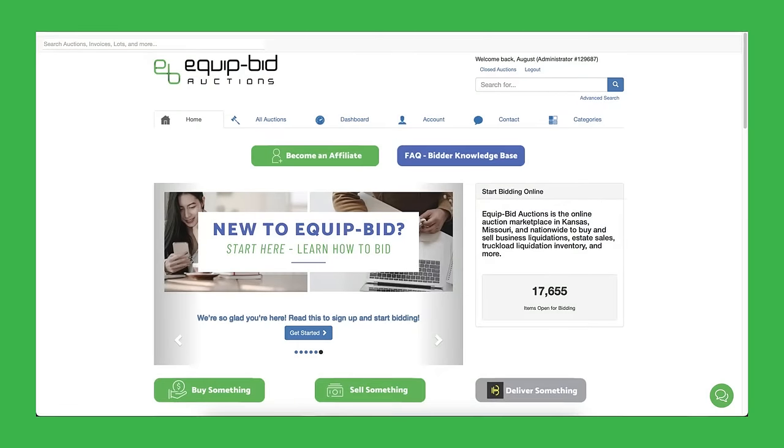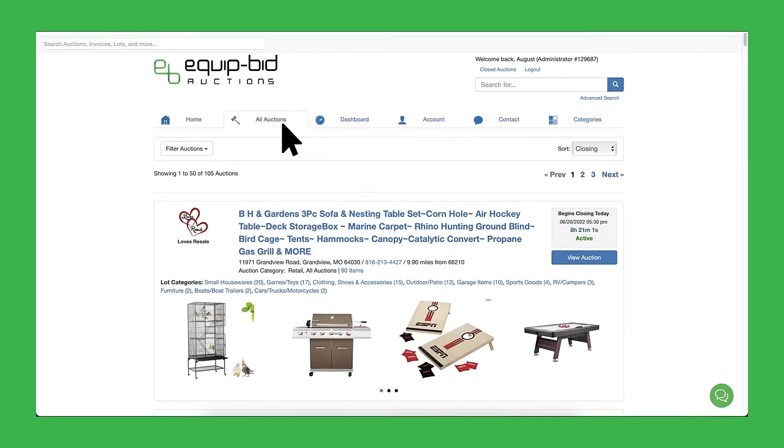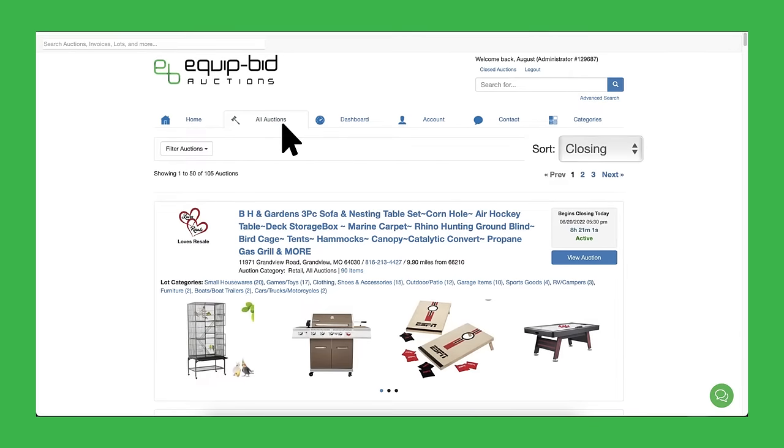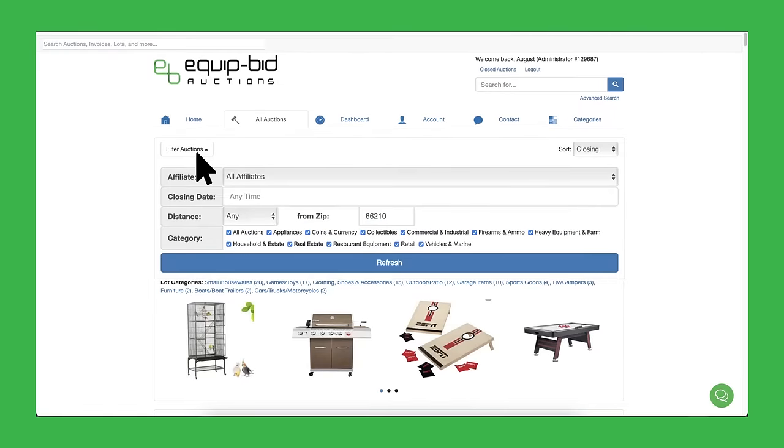Now for the fun part, bidding! You can see all the auctions in one place and order of their close date and time on the All Auctions page, filtered by your favorite affiliate, the category of items, or a distance from your zip code.